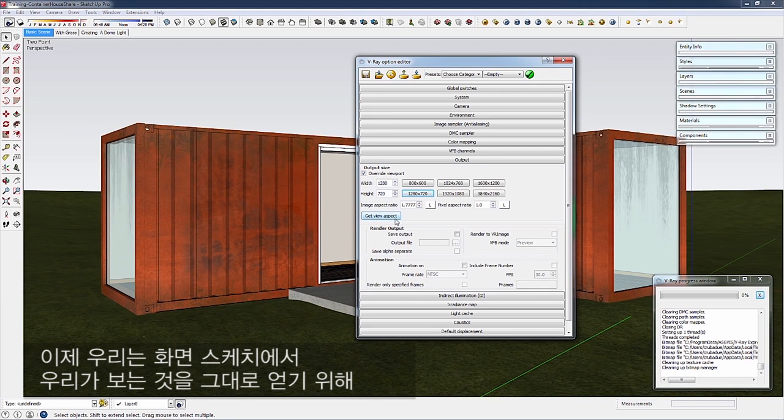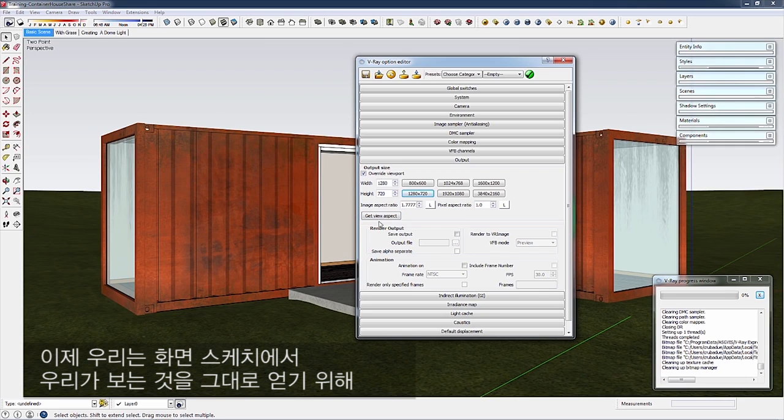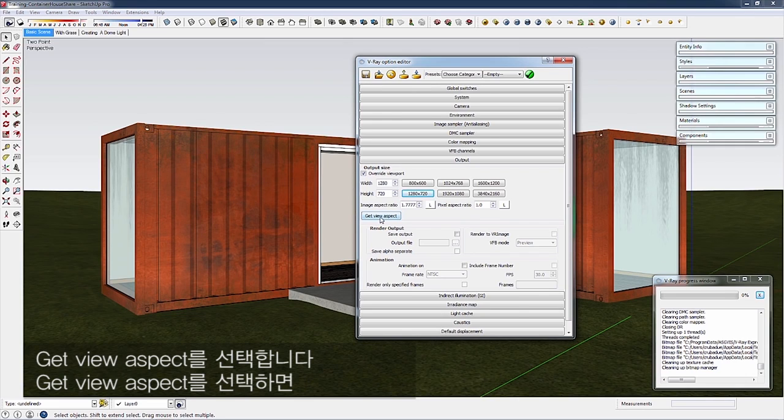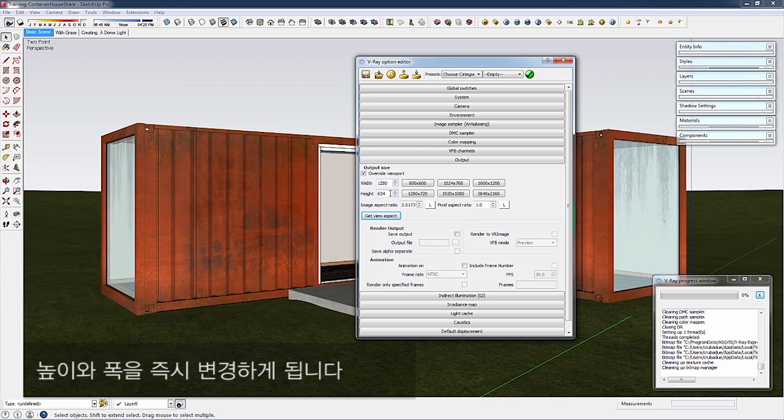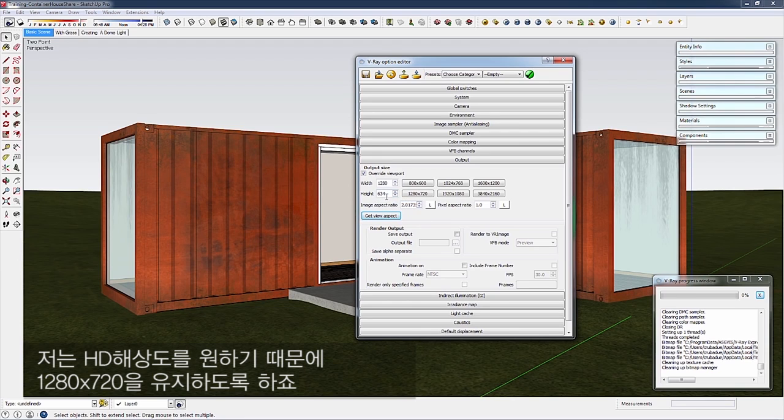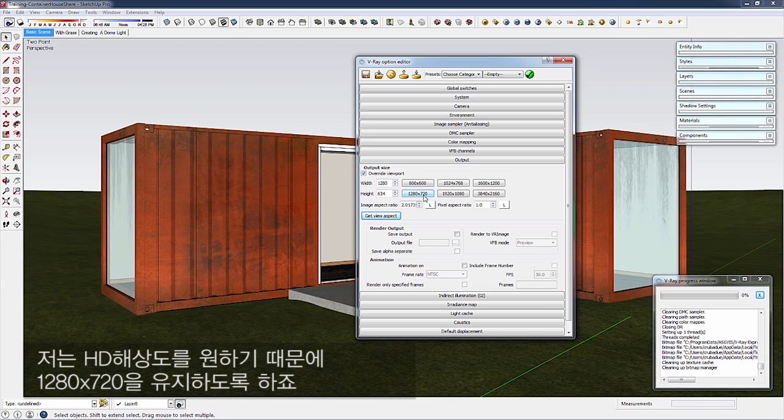We can also get exactly what we see in the SketchUp scene by selecting Get View Aspect, which will change the height and width based on the SketchUp view's aspect ratio. Since I want HD resolution, we'll stick with 1280 by 720.